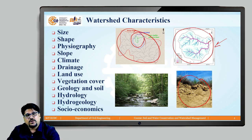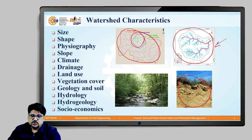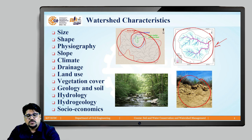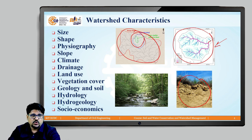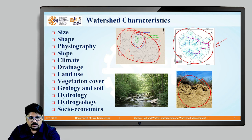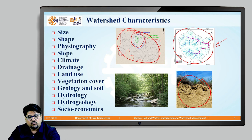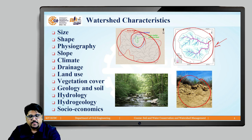The next important characteristic is hydrogeology. Depending on the geological features of the watershed, hydrogeology determines how much groundwater is available within the watershed. Whatever the hydrogeology features and their characteristics within the watershed, they determine the availability and the nature of groundwater in the watershed.